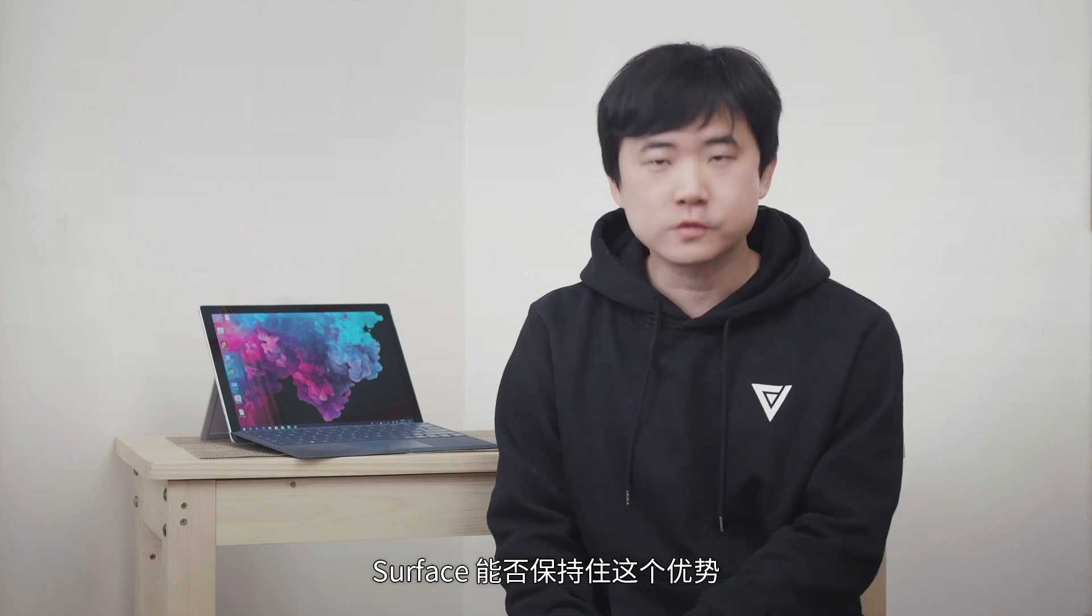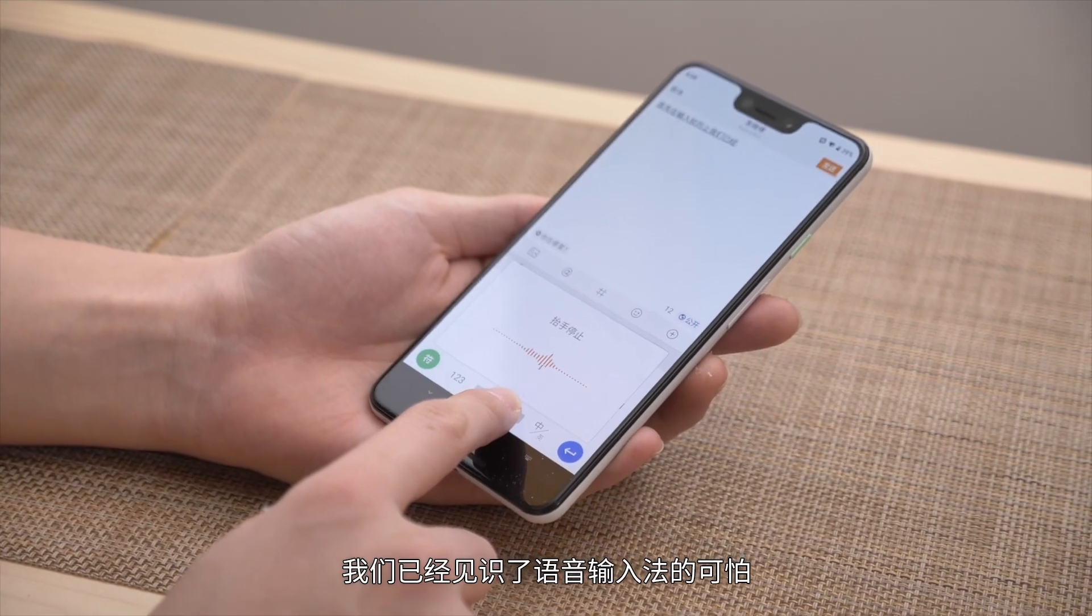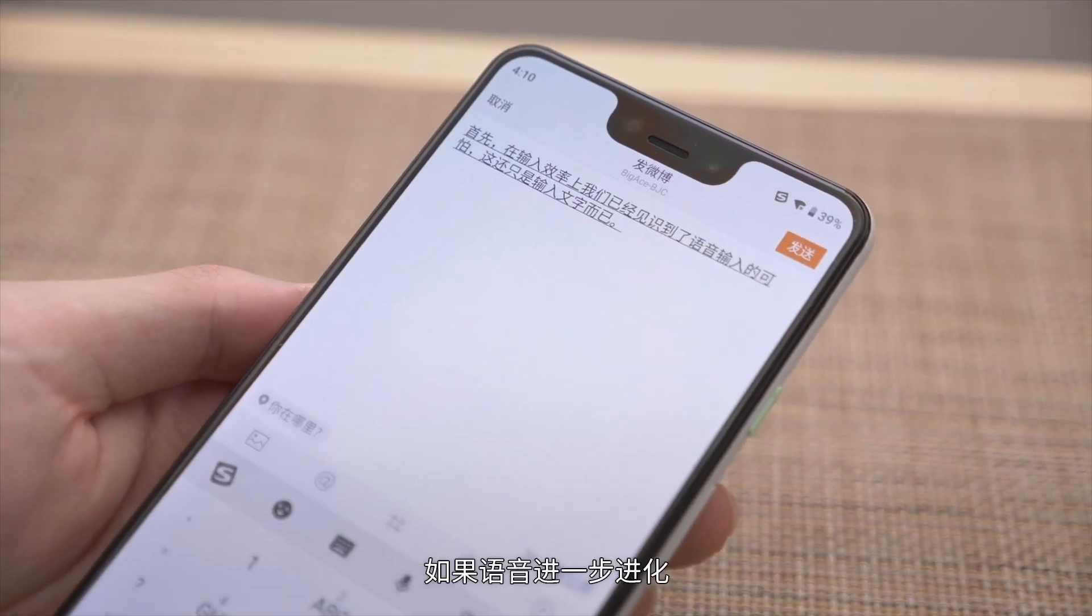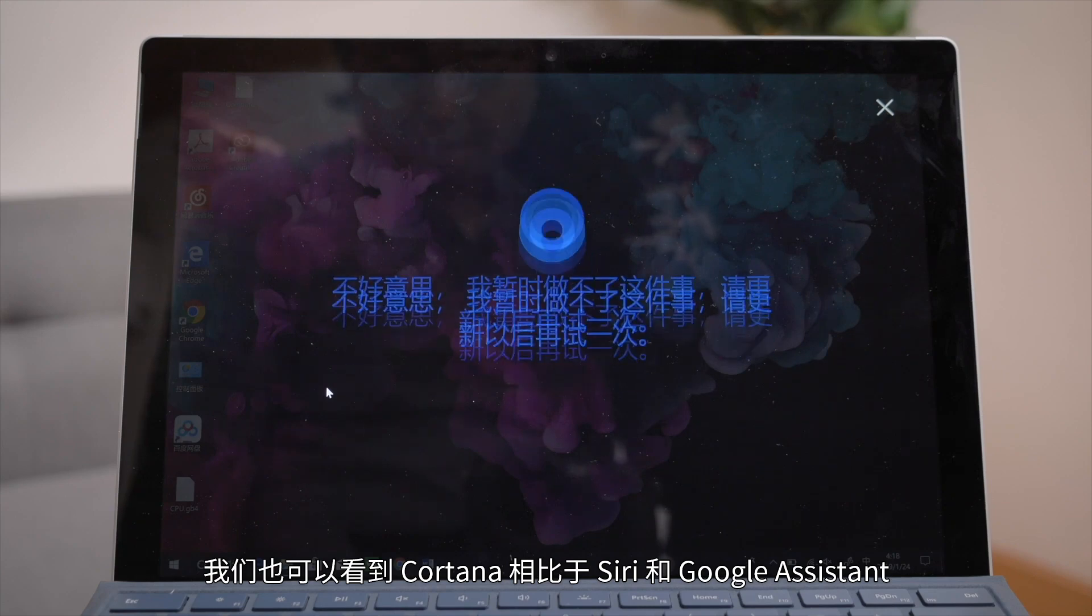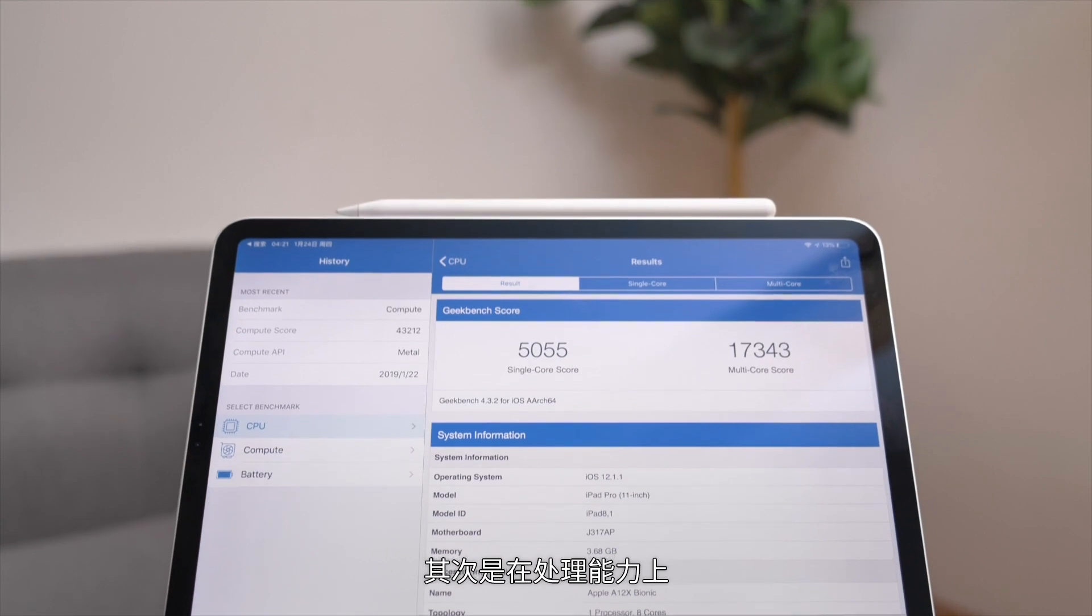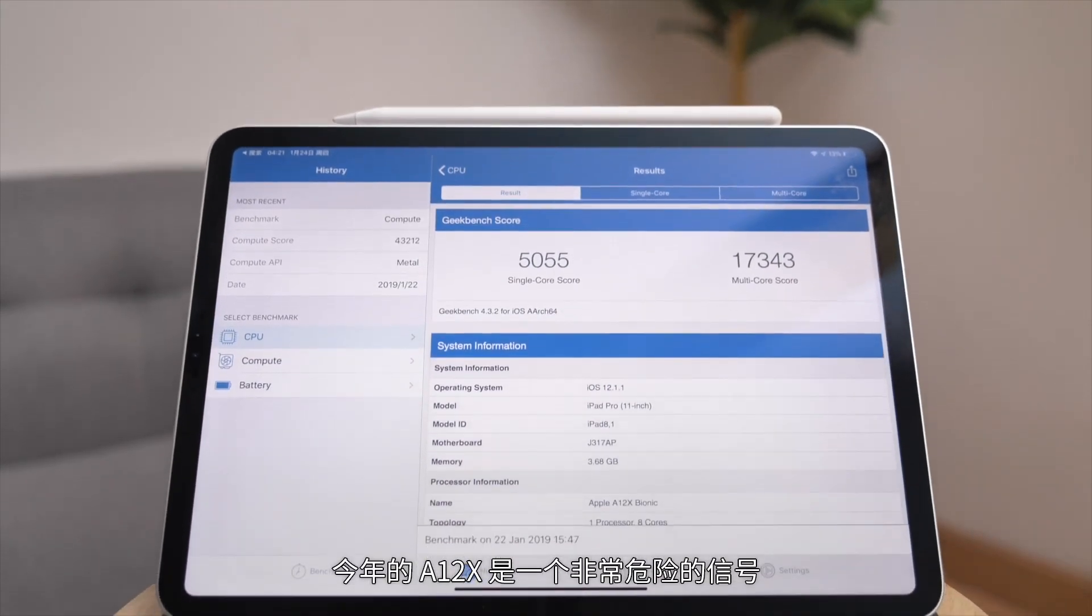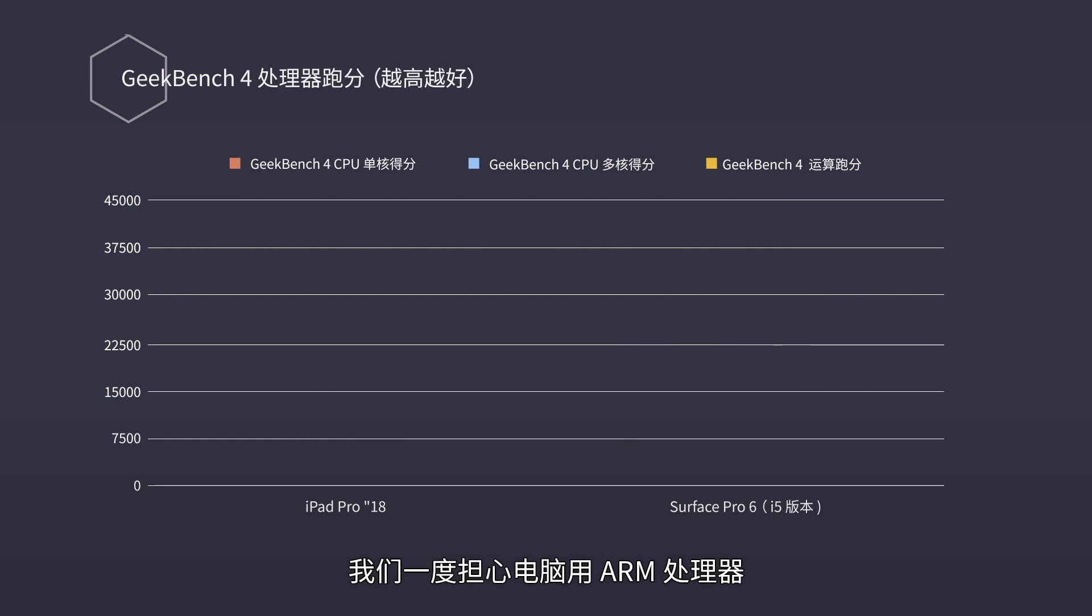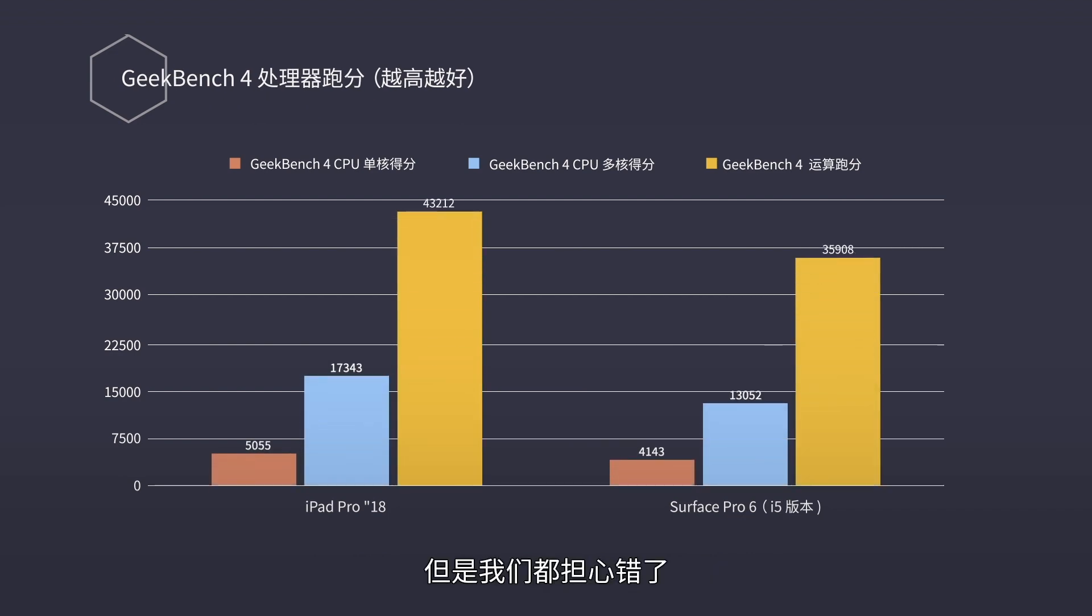But looking to the future, can Surface maintain this advantage? First, input efficiency—we've seen the power of voice input, and that's just for text. If voice evolves further, we might see a single voice command representing a very complex series of operations. Then mouse and keyboard won't be important anymore. We can see Cortana's evolution is much slower compared to Siri and Google Assistant. Second is processing capability. This year's A12X is a very dangerous signal. We worried ARM processors in computers would have poor performance, but we worried wrong.